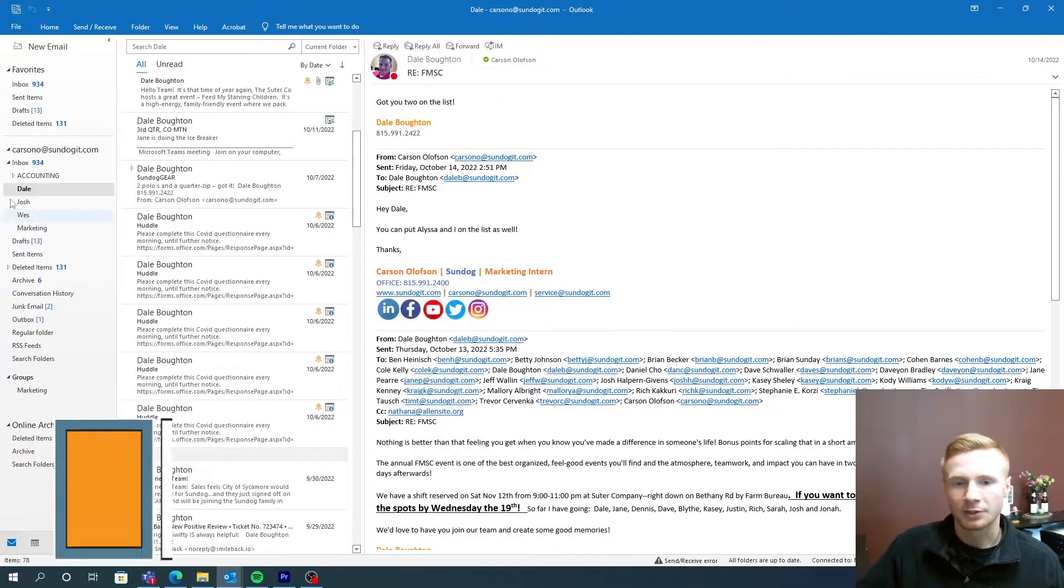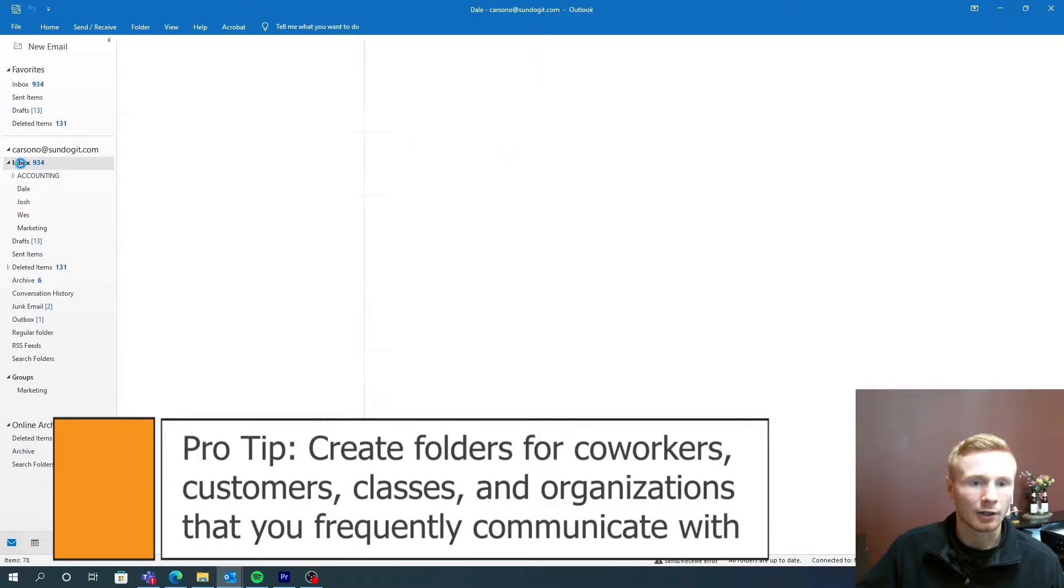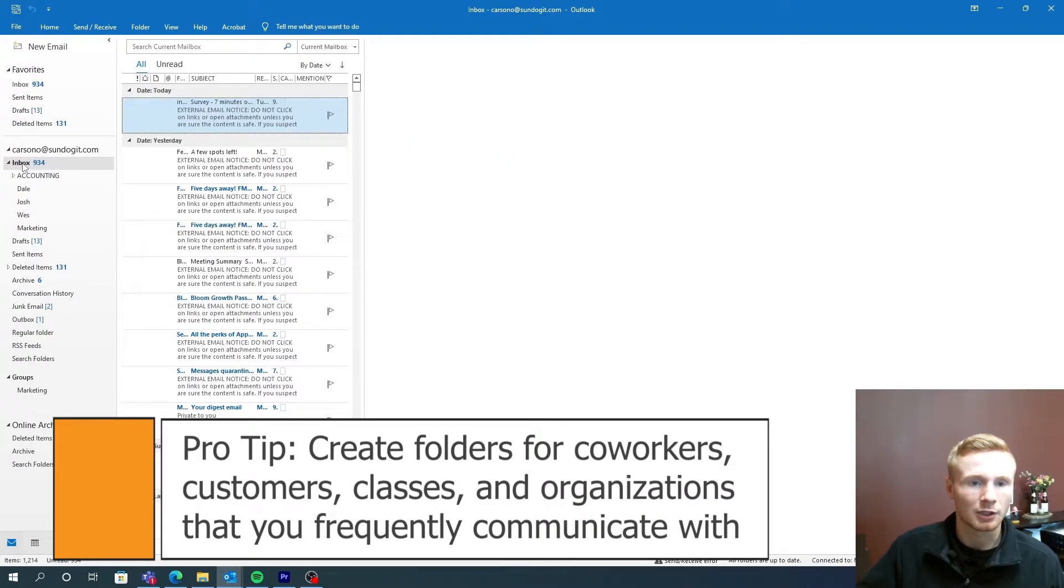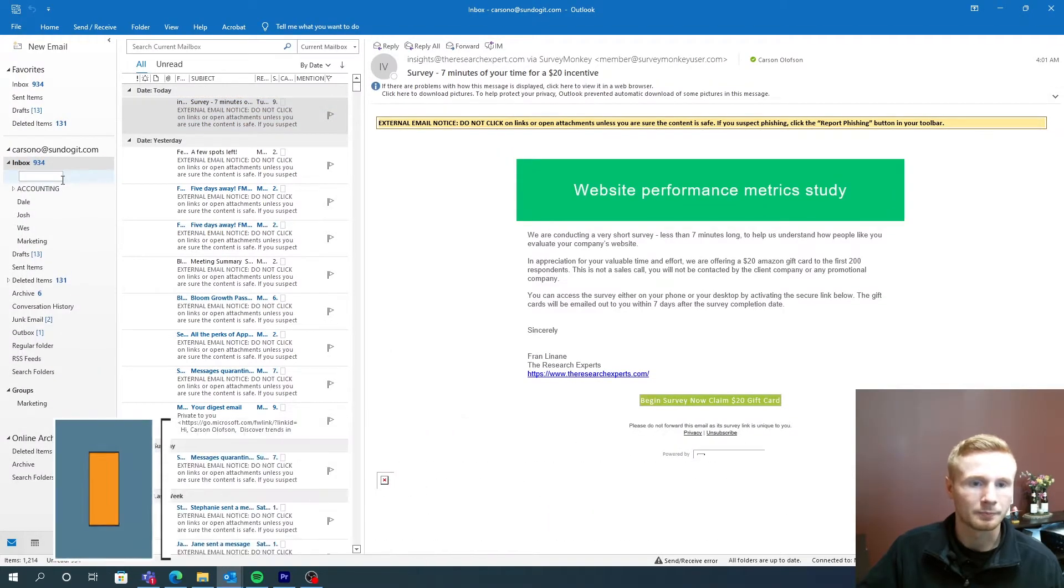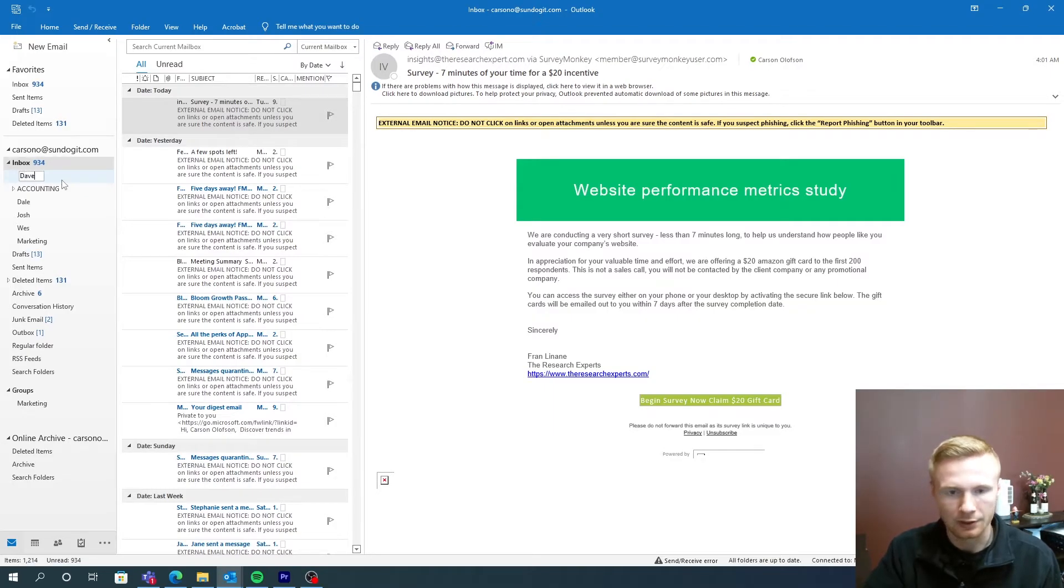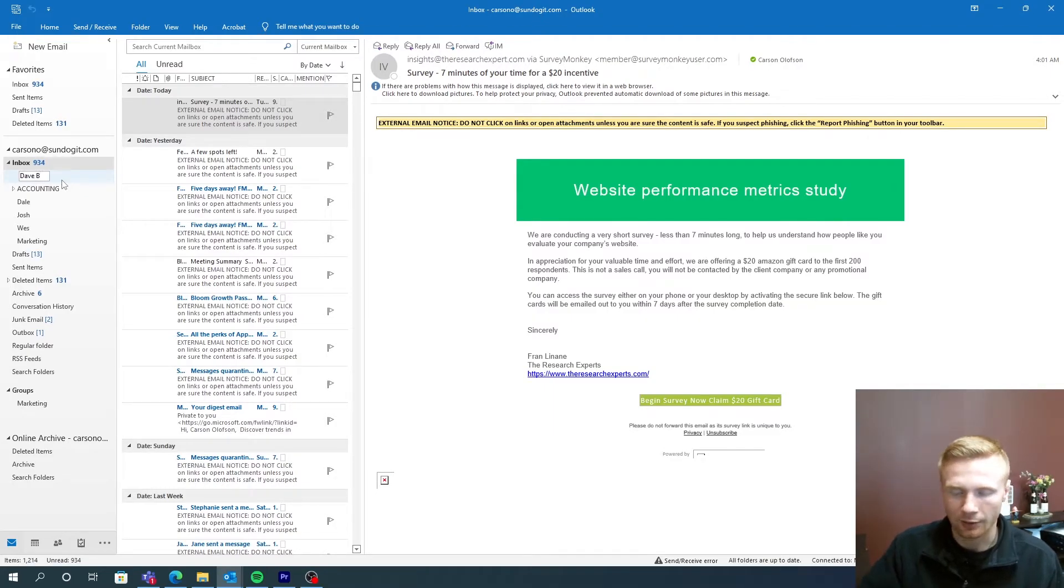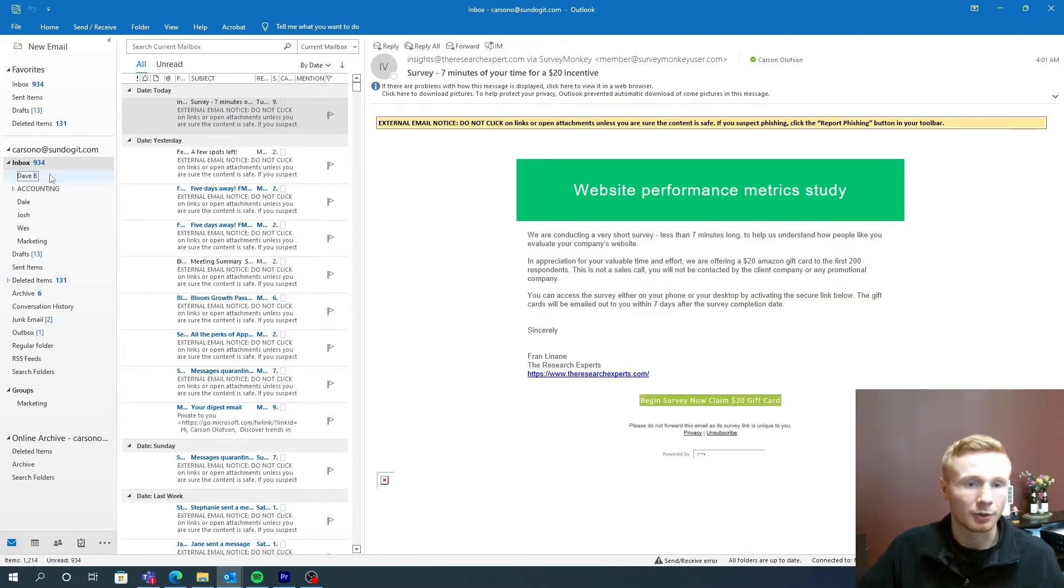So besides that, how we can do that is we can go ahead in our inbox here, we can create another subfolder. And for this one, I'm going to put Dave B. So I receive a lot of information from Dave. So I'm going to go ahead and make this a folder here.